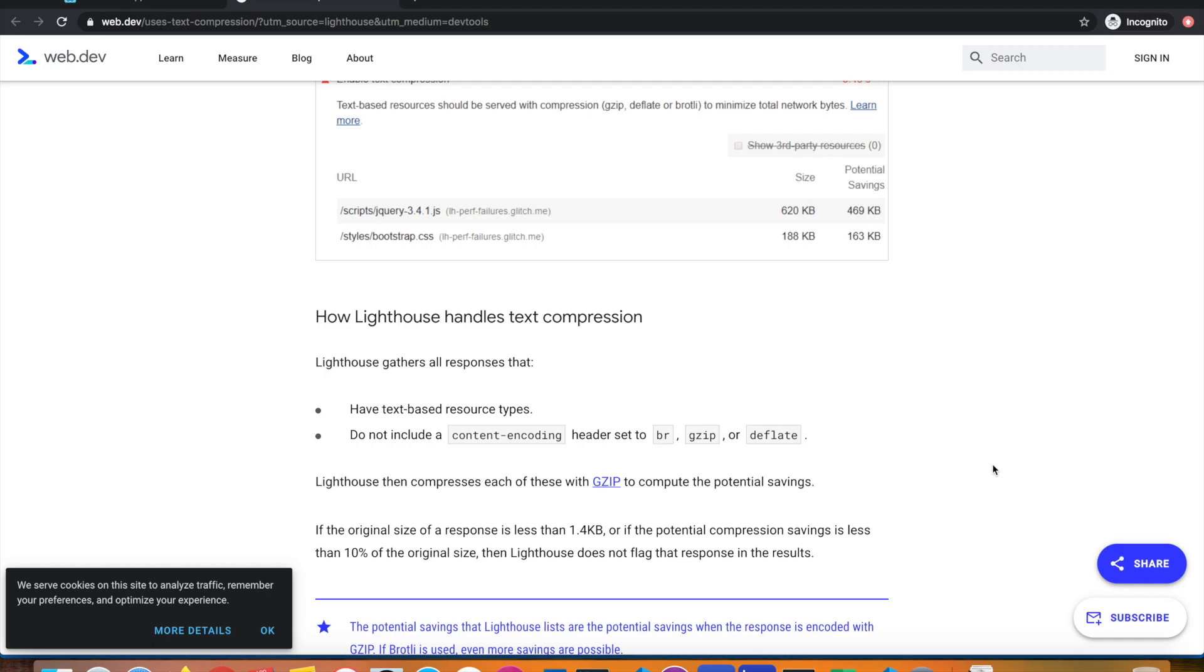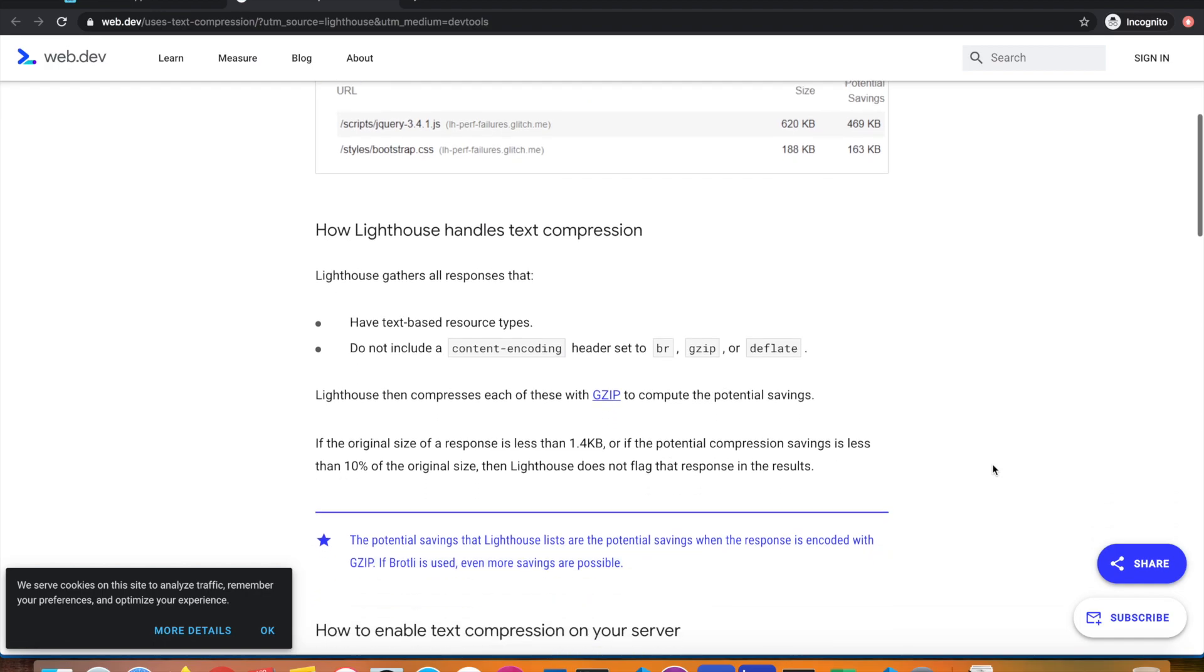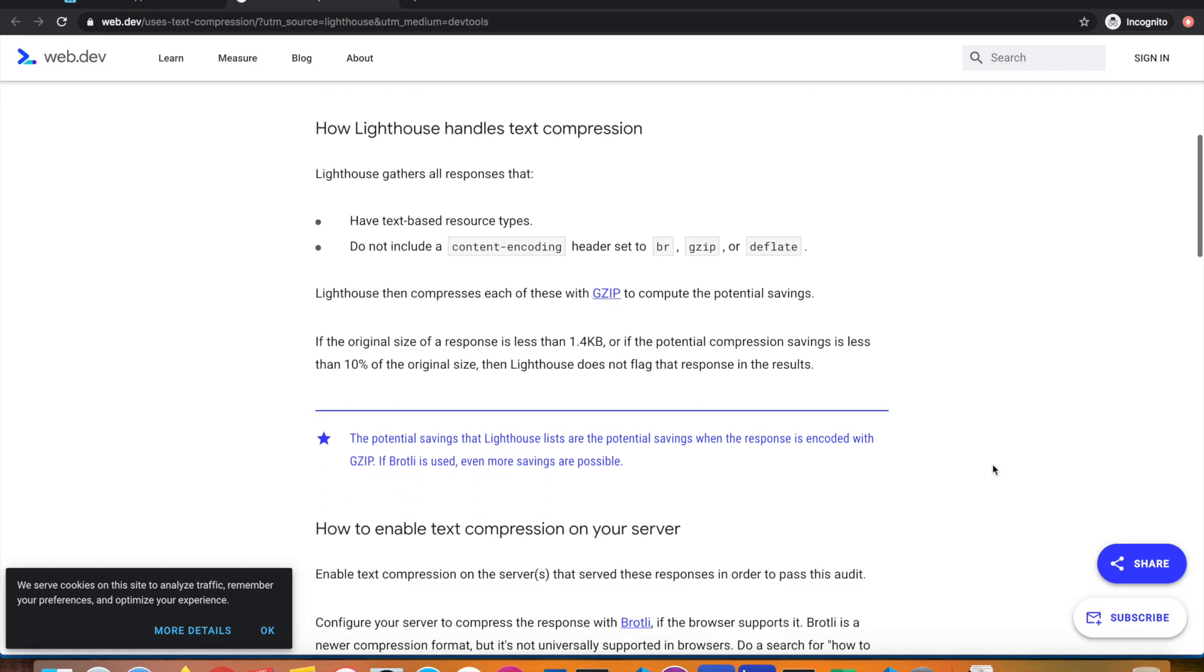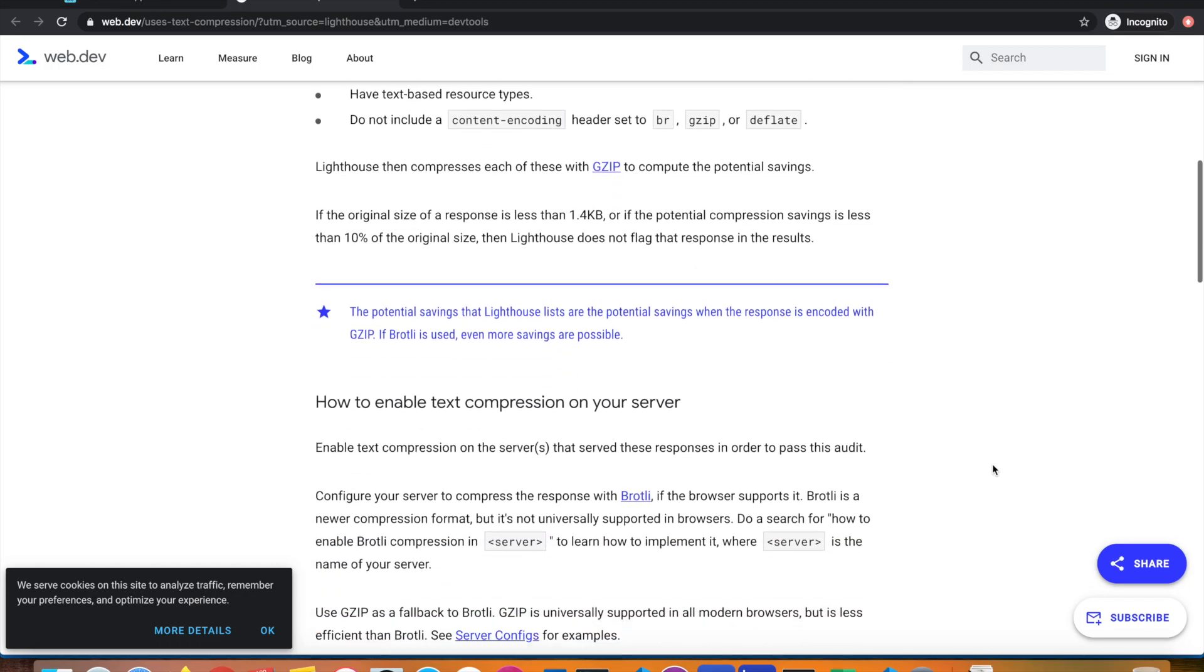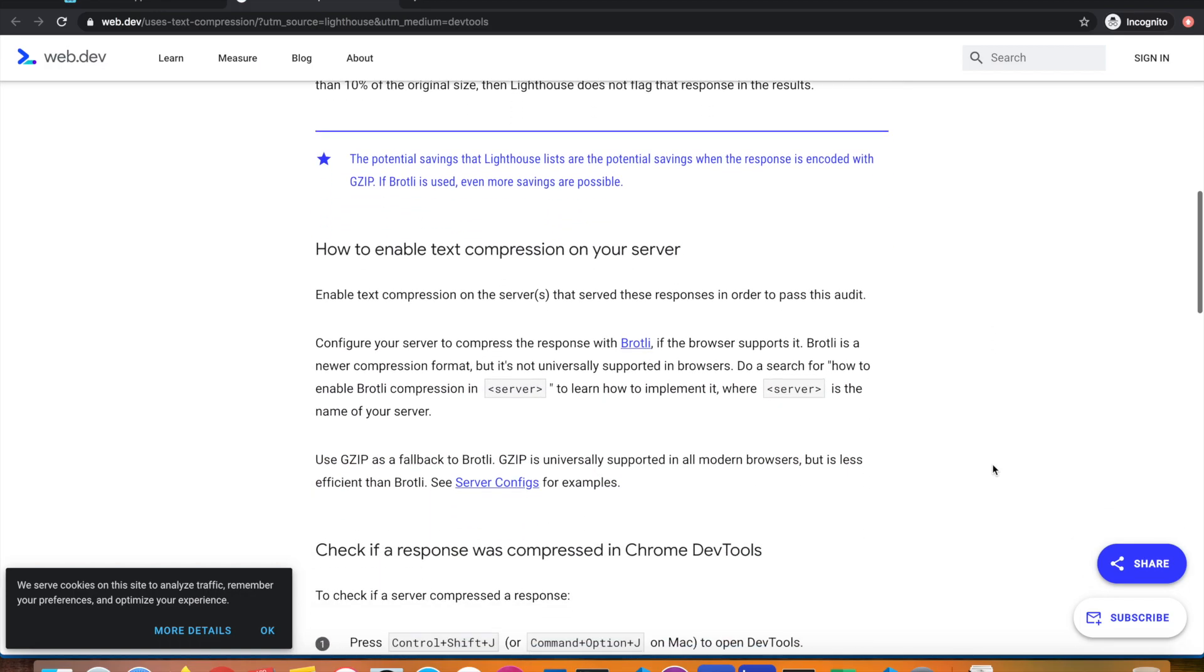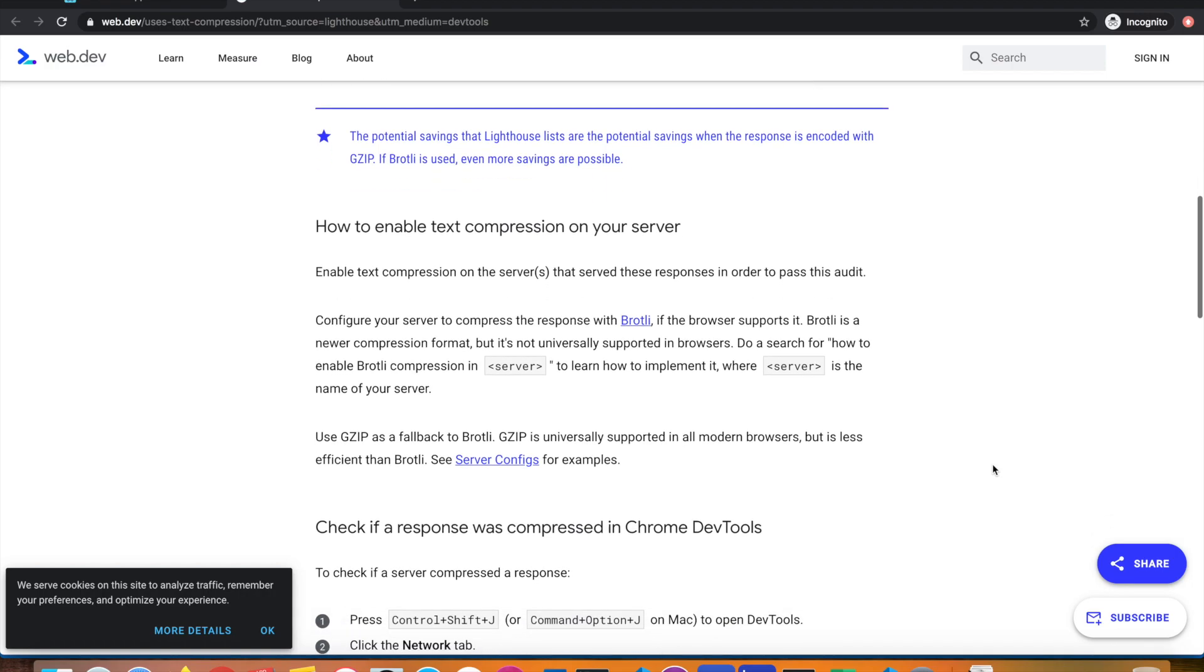For images, there's a different way of compressing. You can use a library called ImageMin, or you can use image CDN. I think Akamai has an image CDN where they host your images and serve them with compression and different resolutions and sizes. We're not going into that, but let's continue with text compression.